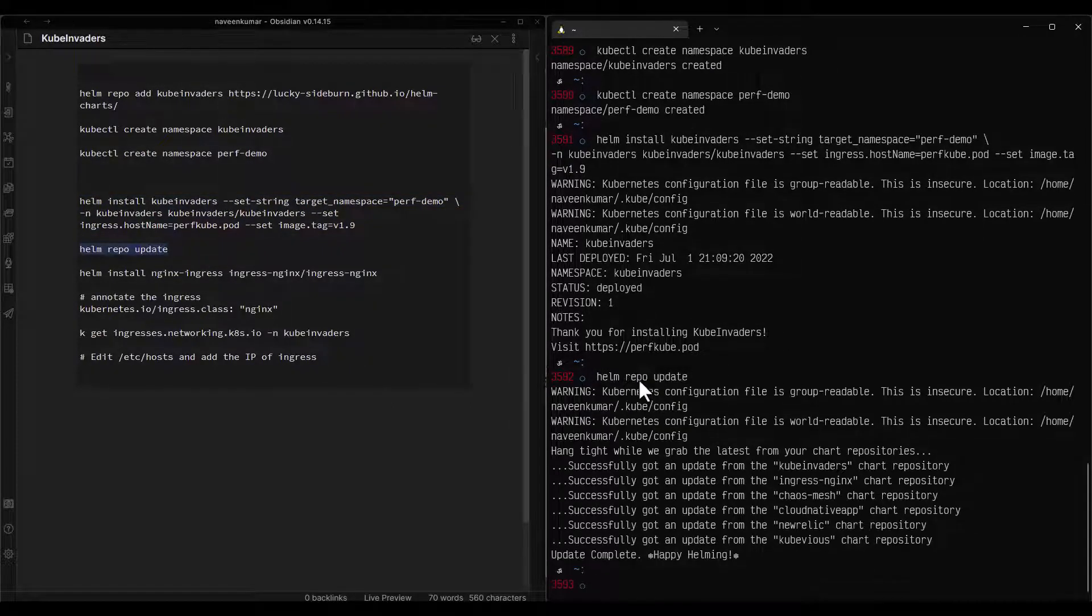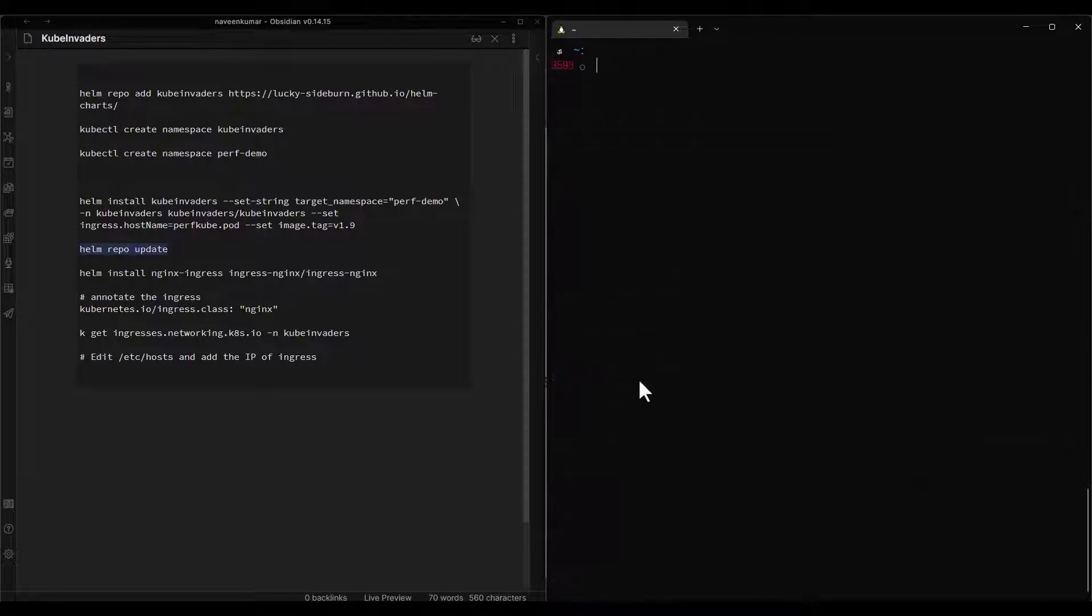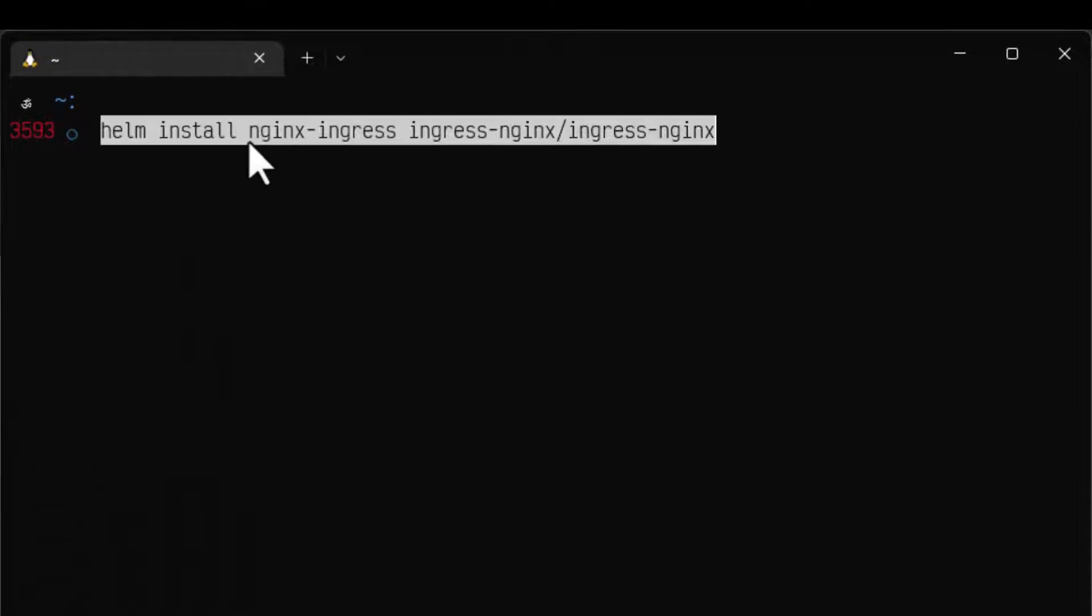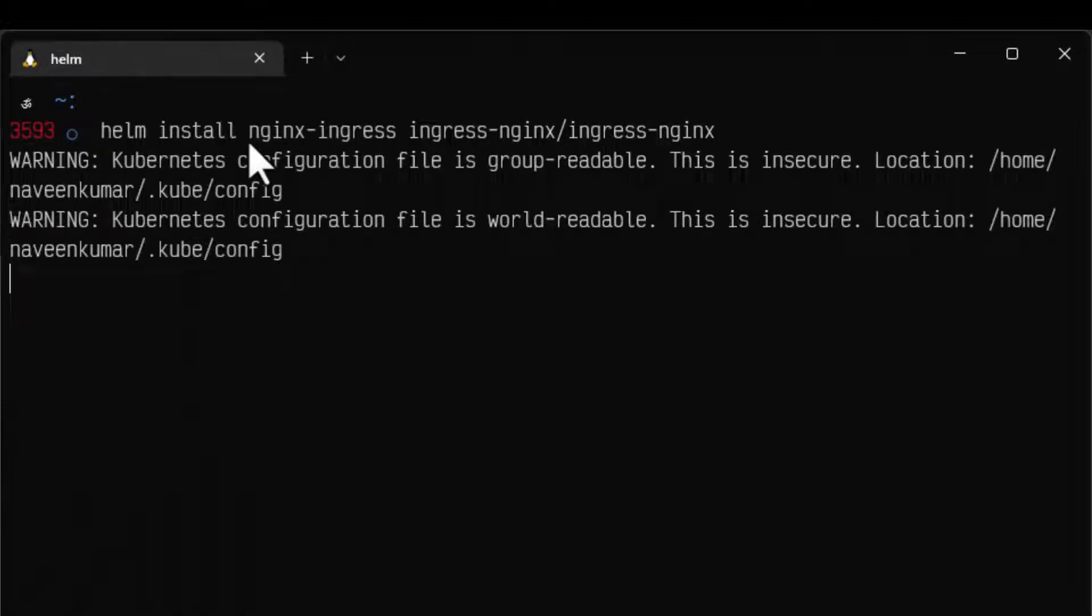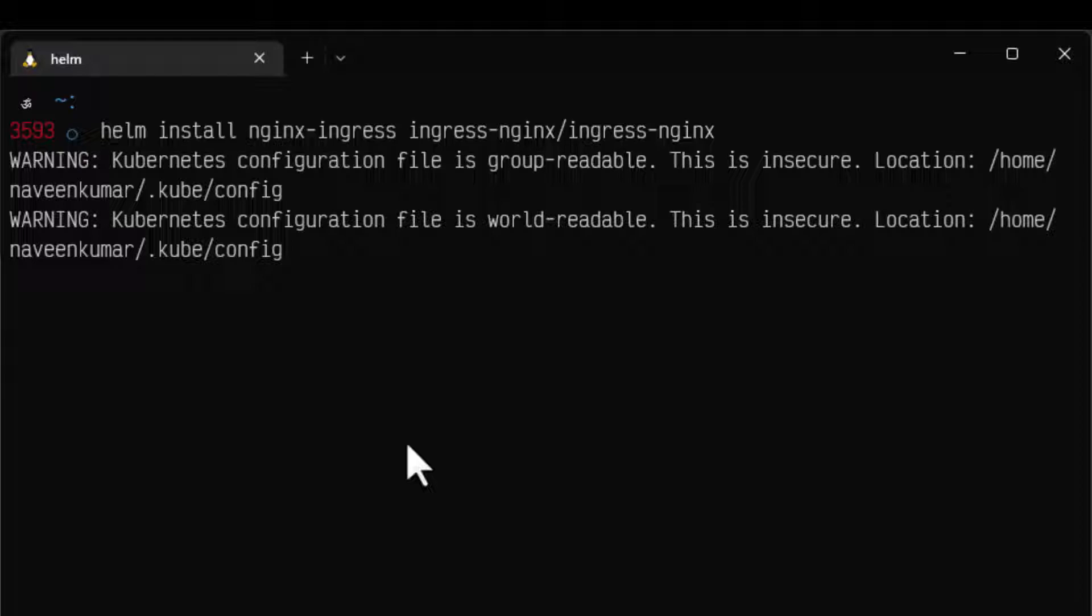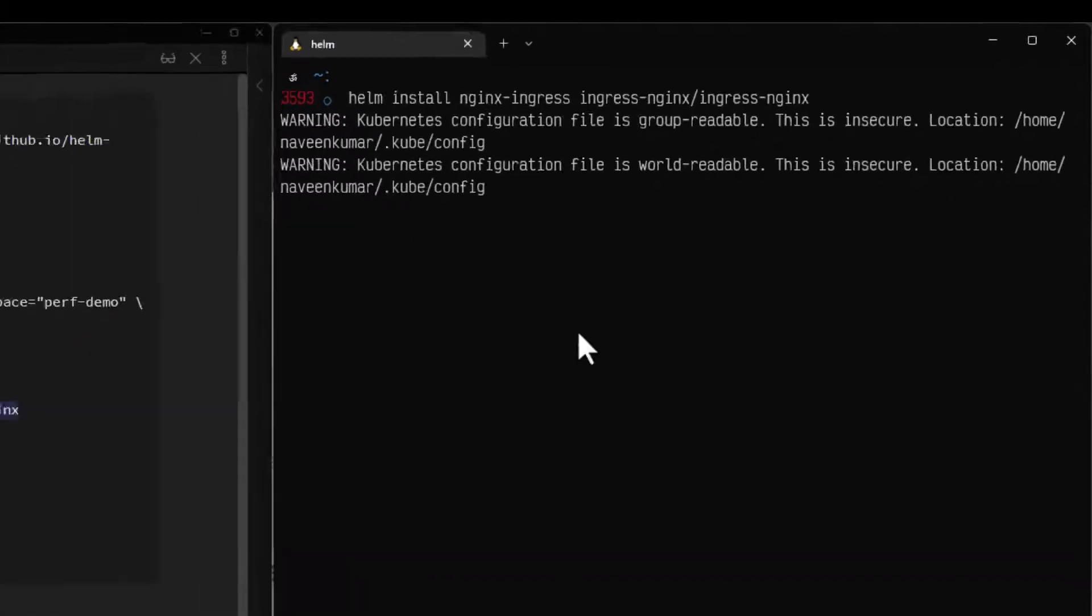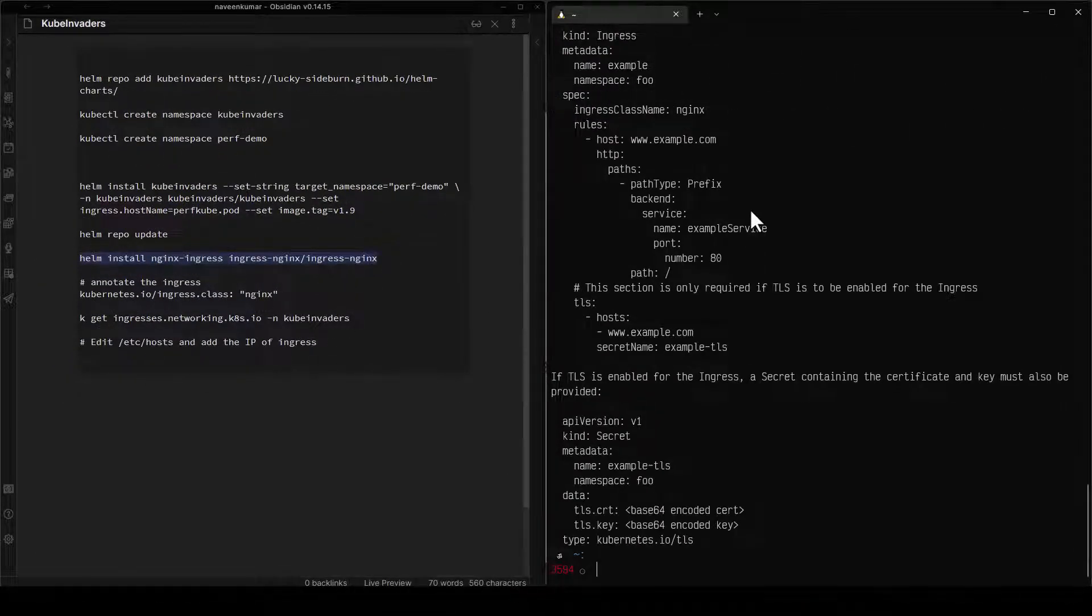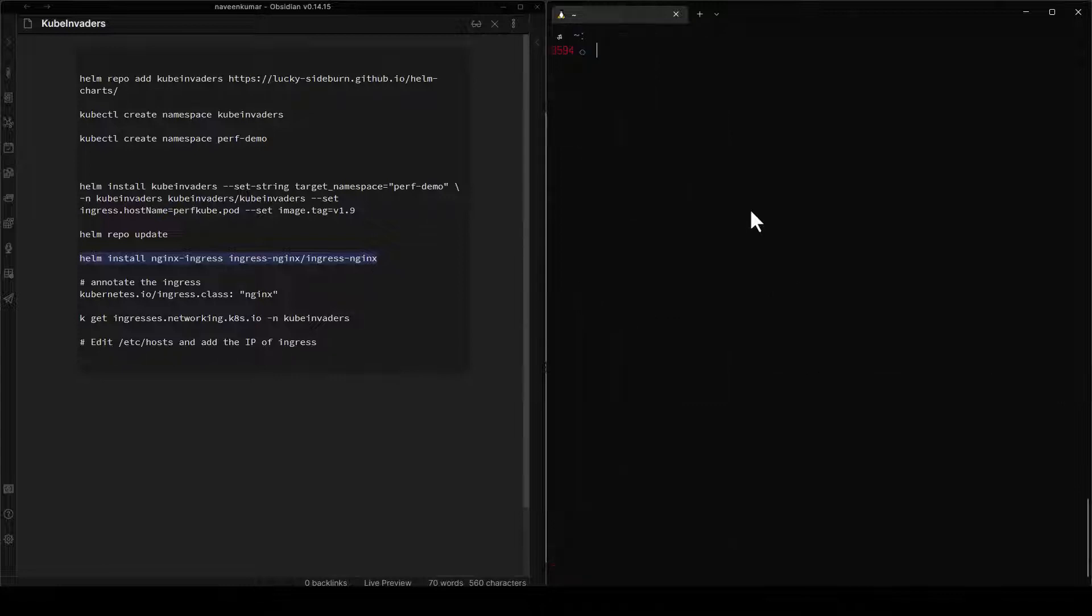Next step we need to update our repository using the helm repo update. Now let me clear my screen. Next step we need to install the ingress nginx. Just use this helm install which will install the ingress nginx. Now let us wait for a few moments and then we can proceed further. Okay now ingress has been installed.